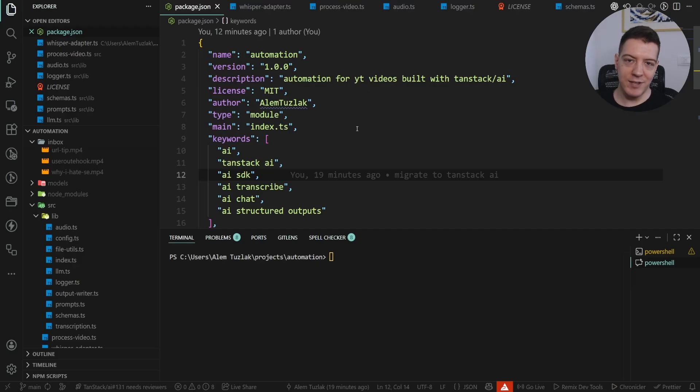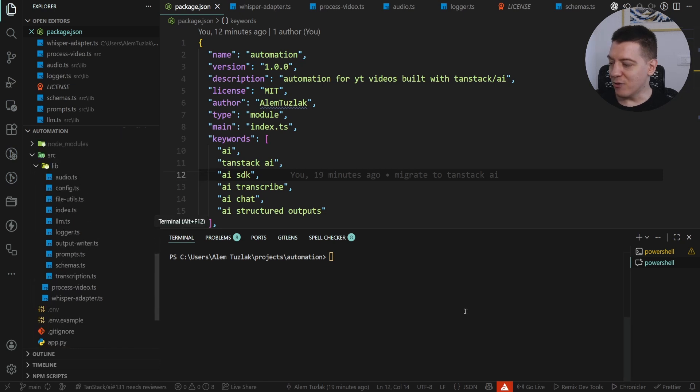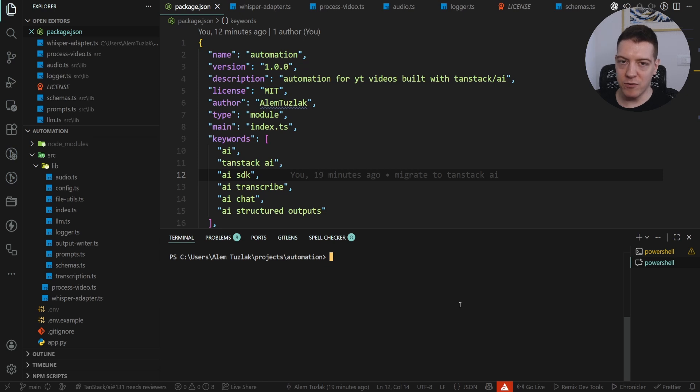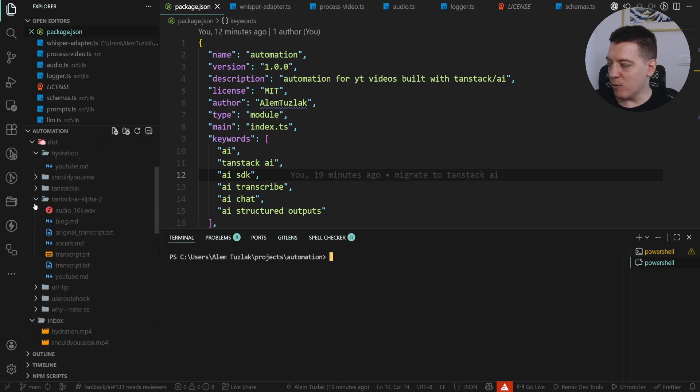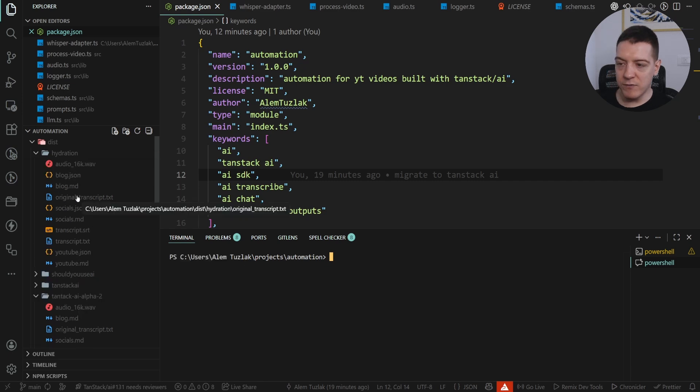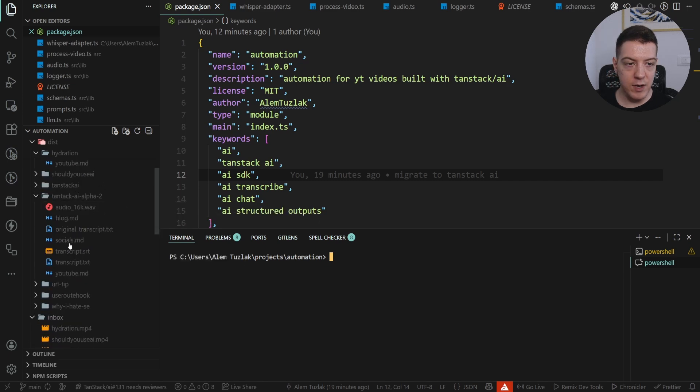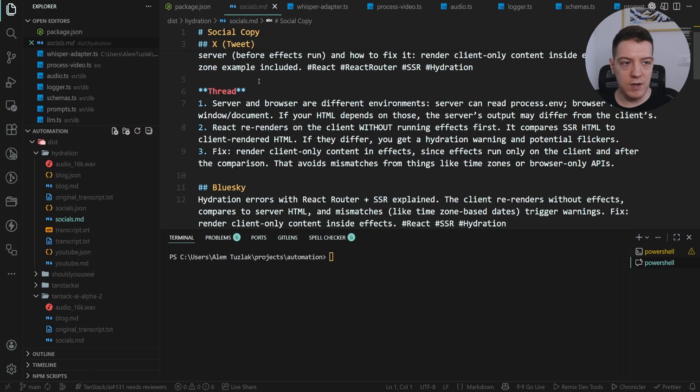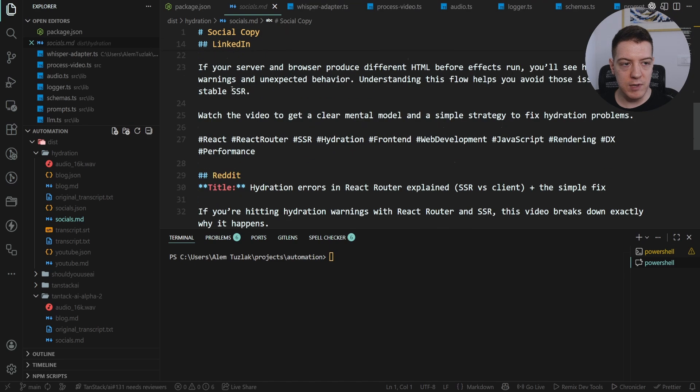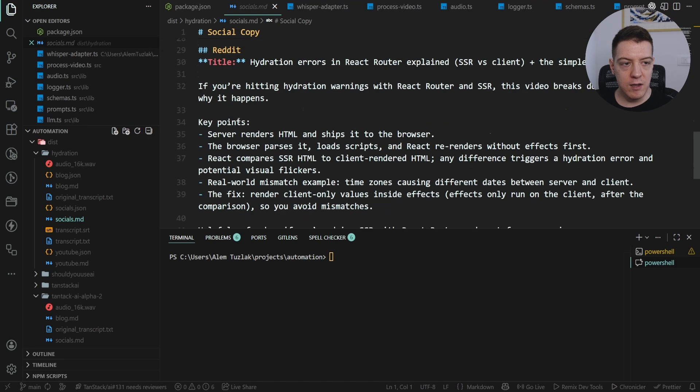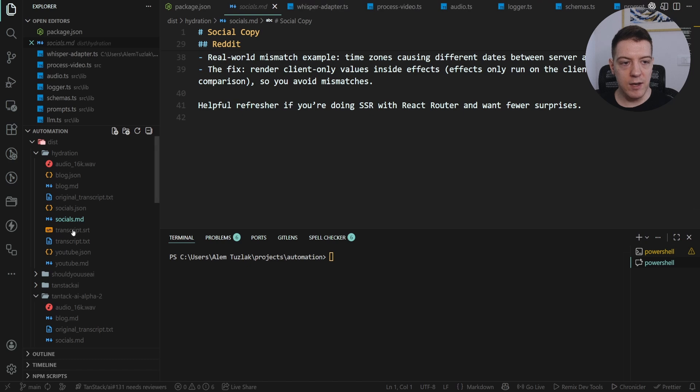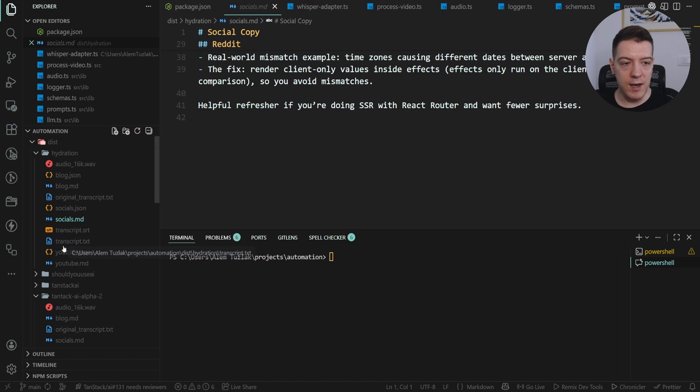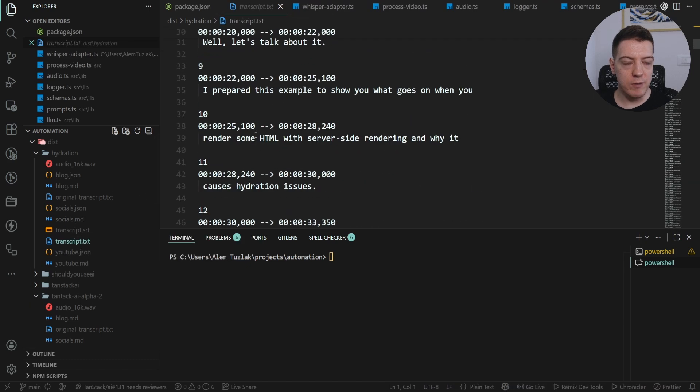I've called it automation because that's what it is. I personally have issues where I need to generate some chapters for my YouTube content, and basically what I want to achieve is if I open up any of these files, for example, you can see that it generates a tweet, it generates a Blue Sky post, LinkedIn, Reddit and so on. And then I have the transcript of the video where it basically covers what I'm saying.